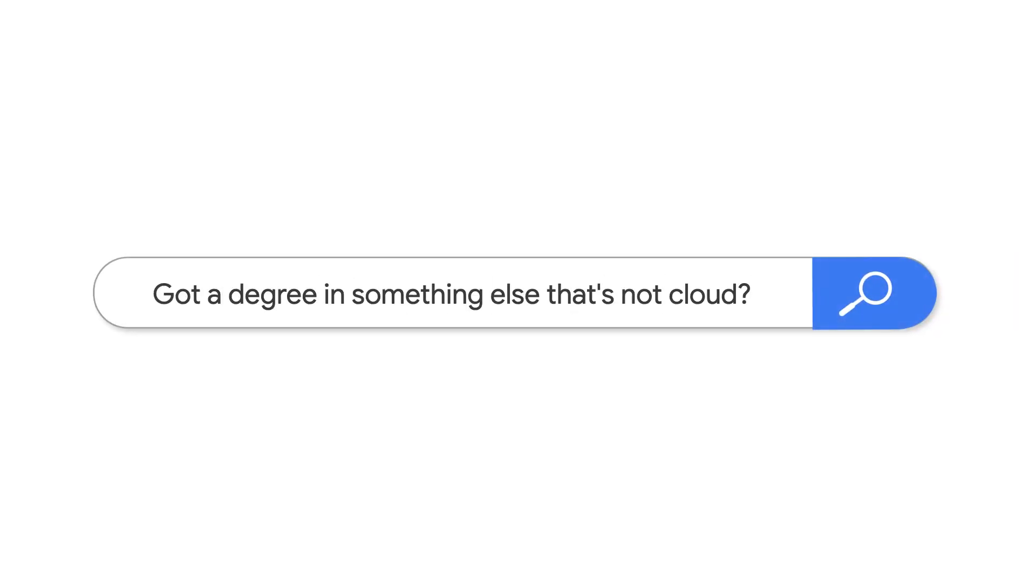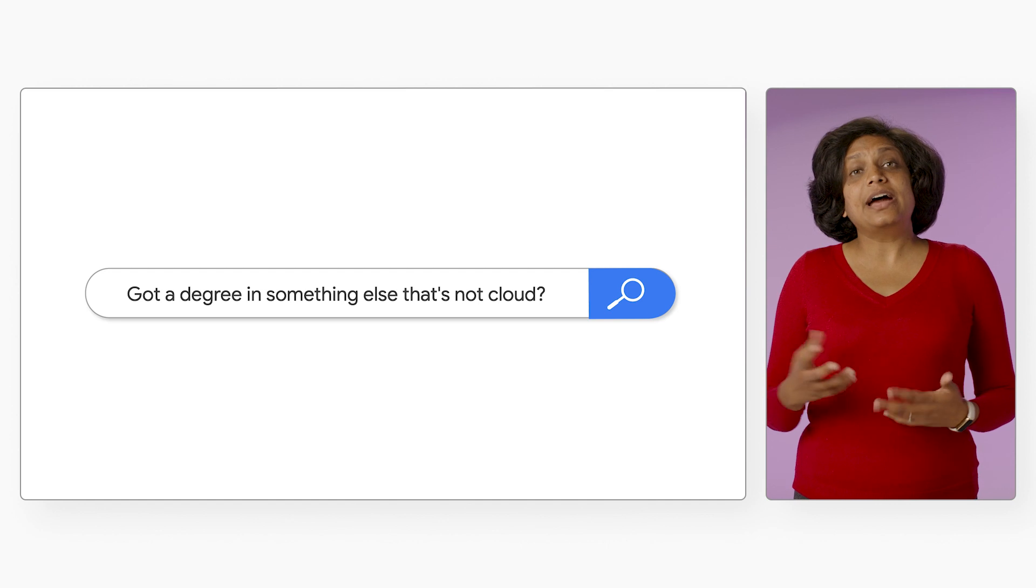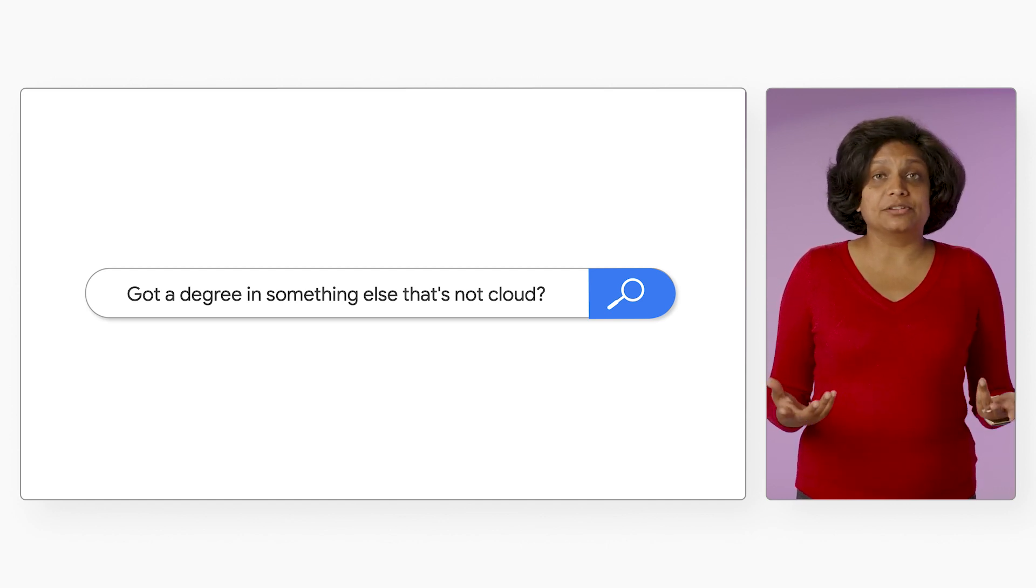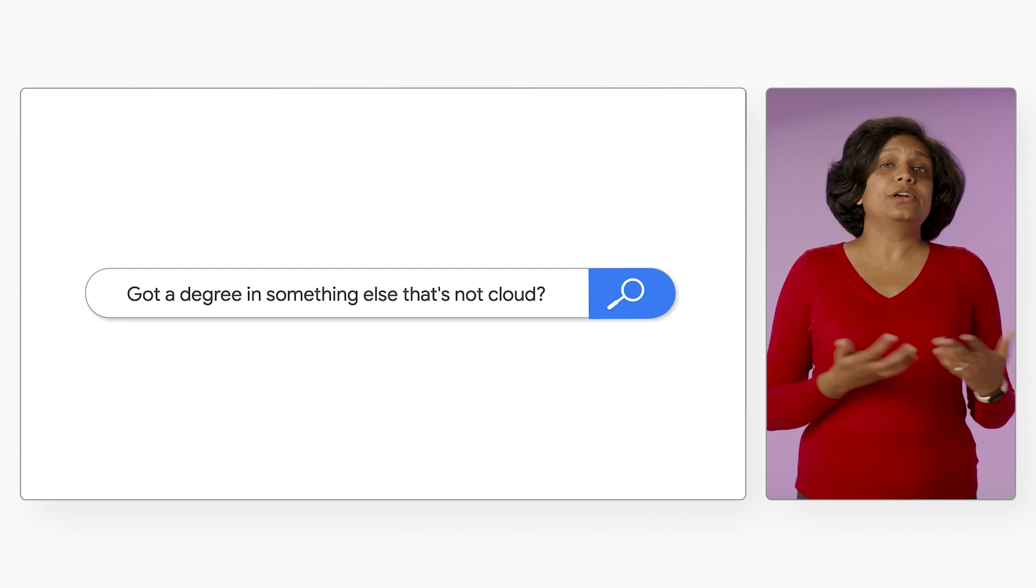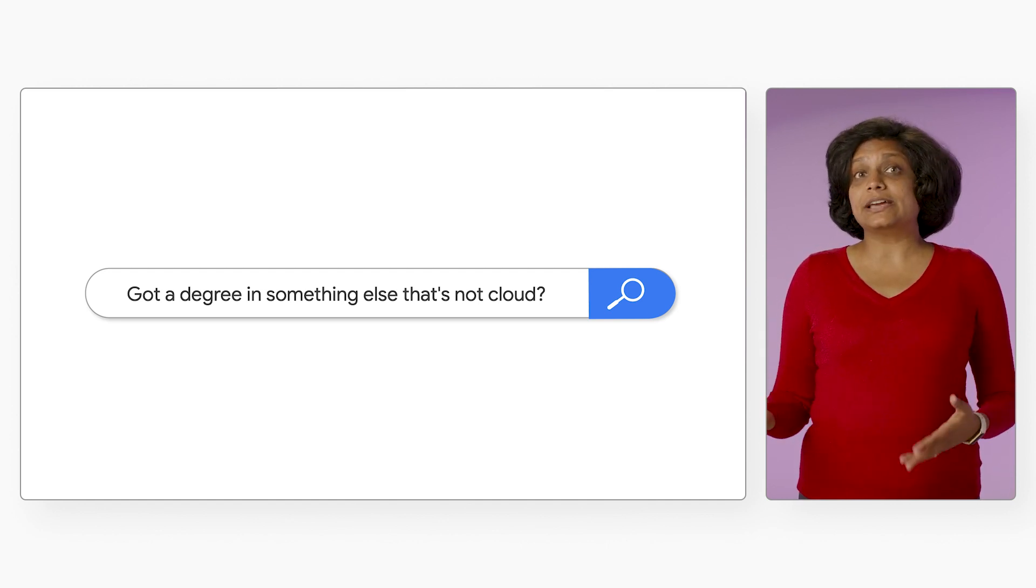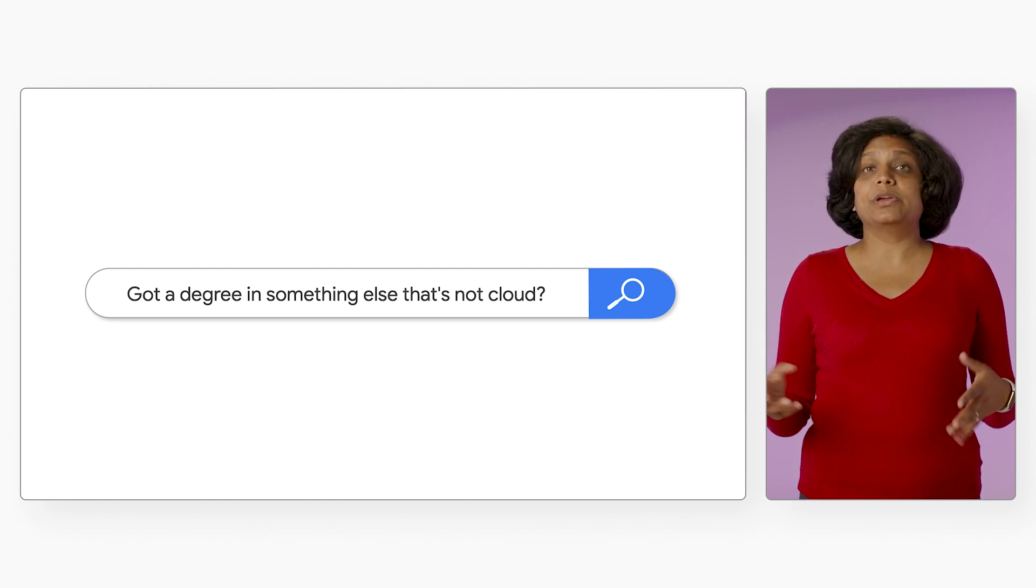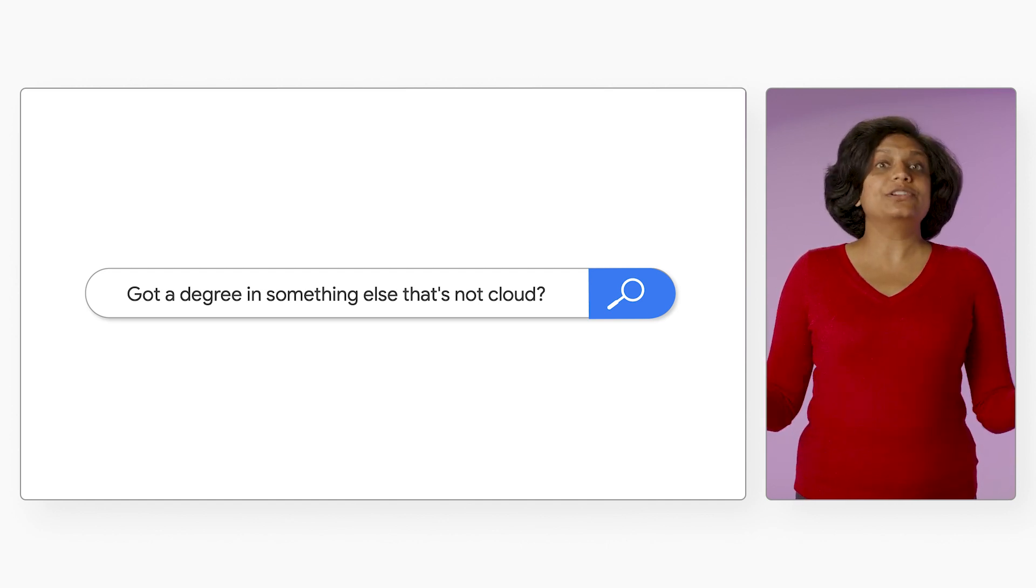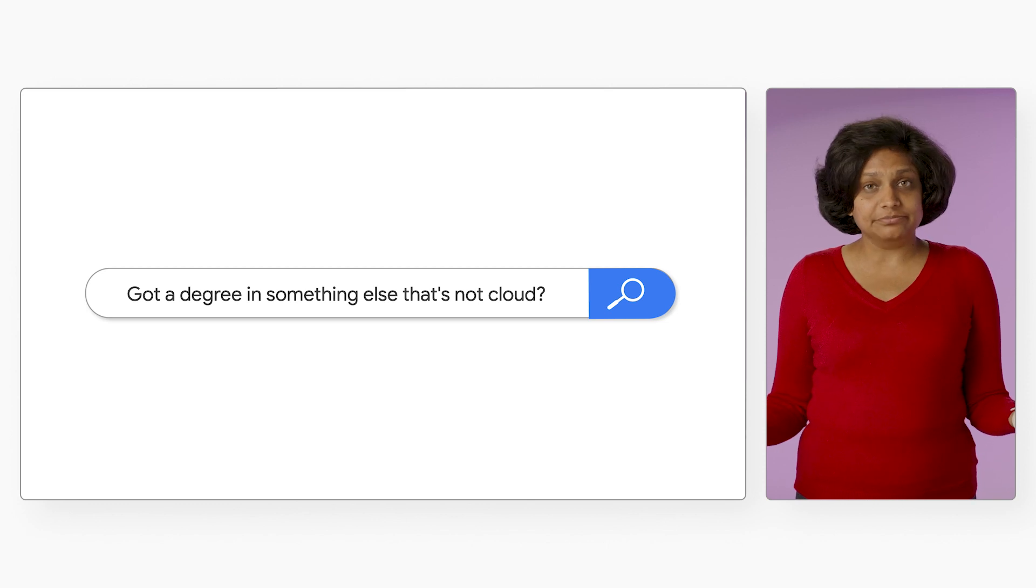One of the most common questions I get is, what if I have a degree in something else that's not cloud? I would consider that a net positive. Find ways to leverage your non-tech skills to make you a more attractive candidate.